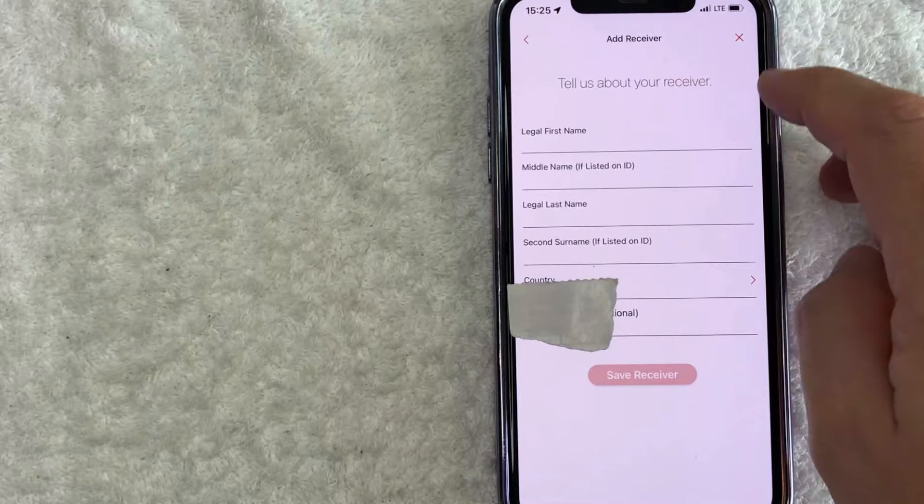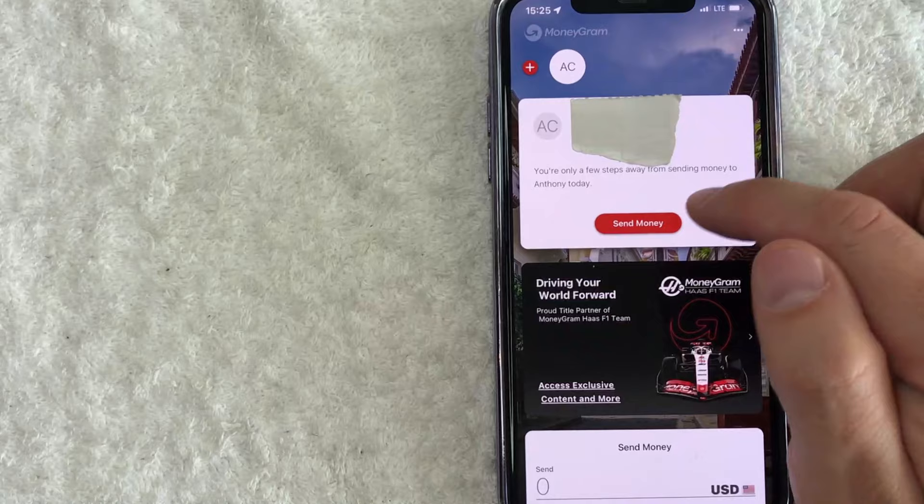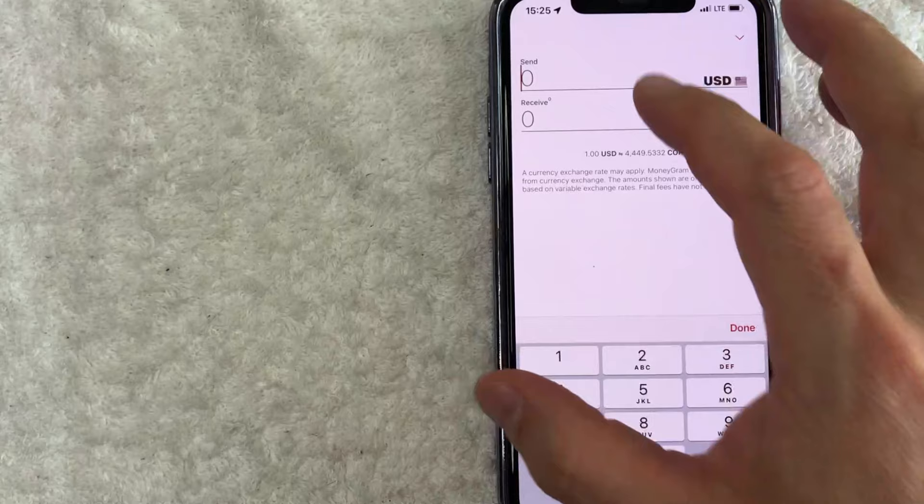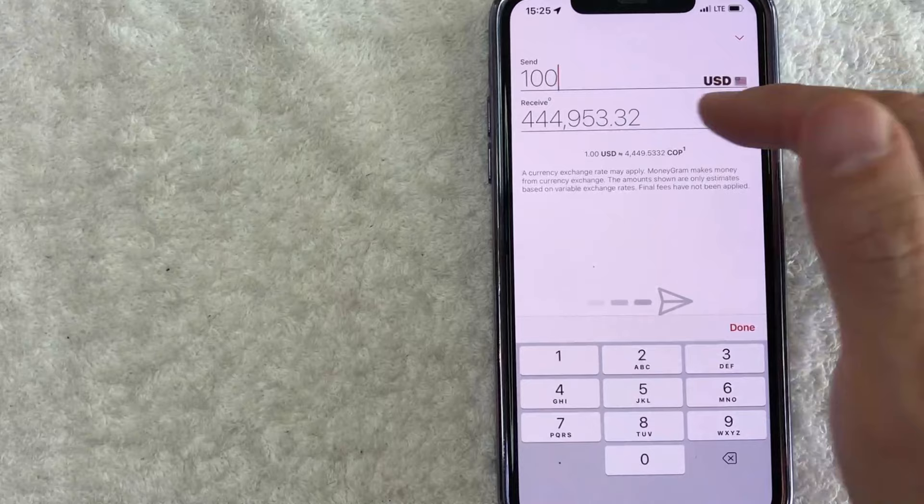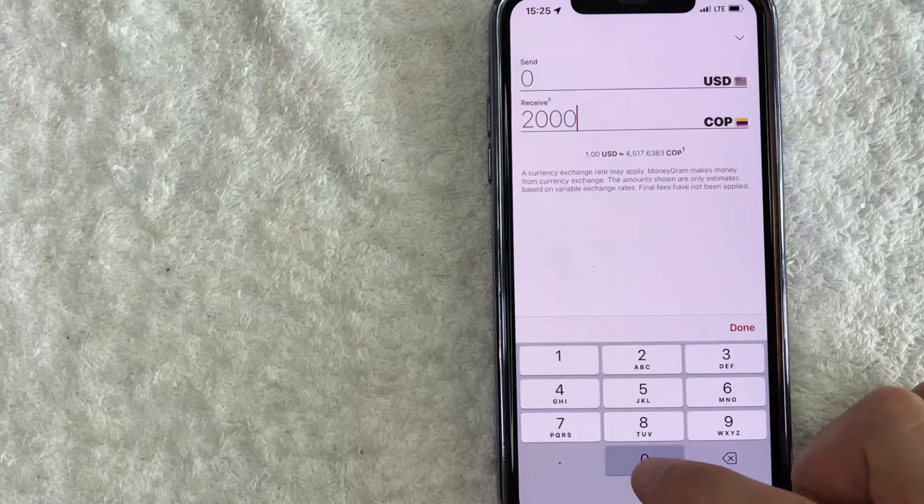Okay. So once you've added in a contact, they're going to show up right here. So you're just going to click on their name where it says send money. Okay. Now you get to choose how much money you want to send to that person. So you can use your current currency and let's just say a hundred dollars, and then it's automatically going to convert that for you. Or if you want them to receive the local currency, you can just type in here and then let's say 200,000 COP and it'll automatically convert it for dollars here at the top.